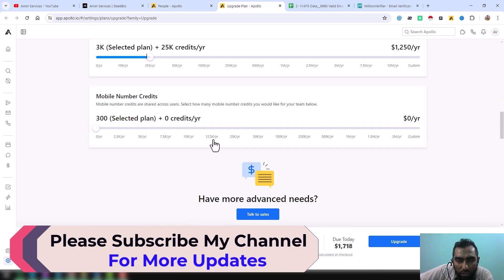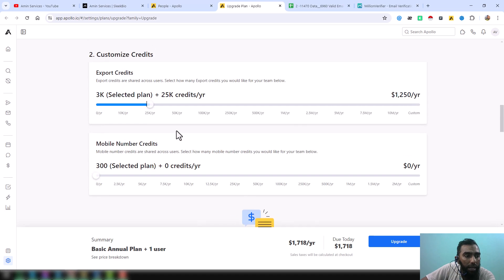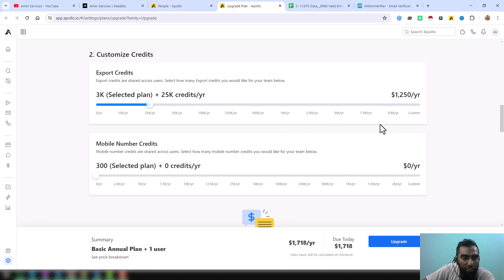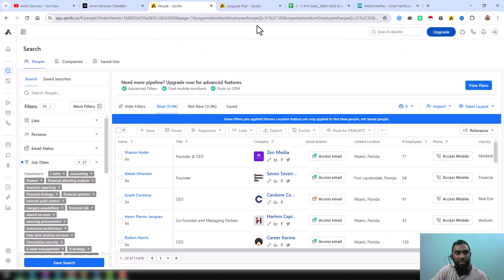One important thing: if you need this kind of Apollo export service at a very cheap rate, you can contact me. Or if you want to keep your data private, you can buy the Apollo export credits from my referral link. Now let me go back to show you the next process, using the link my client gave me to export data.